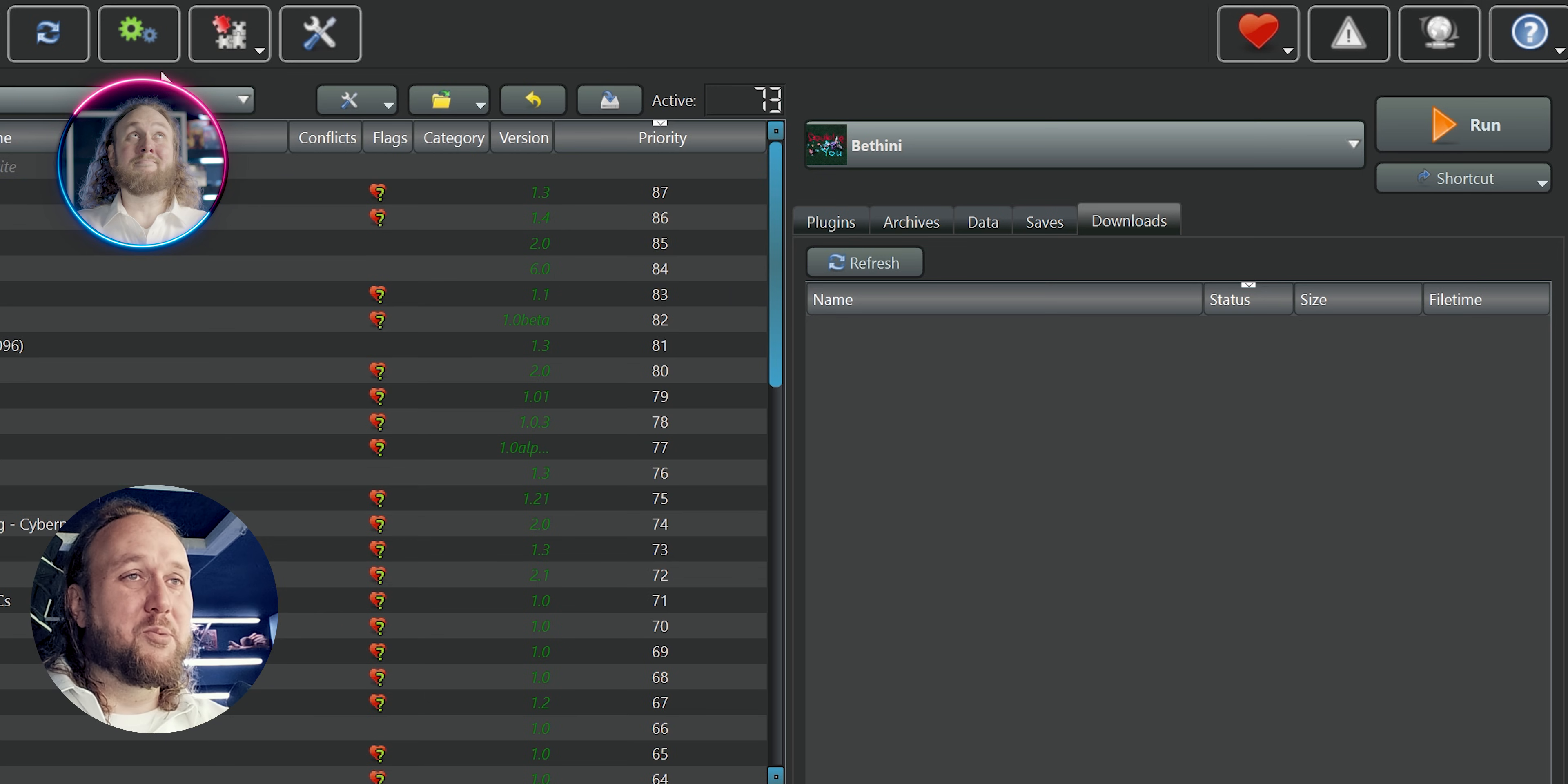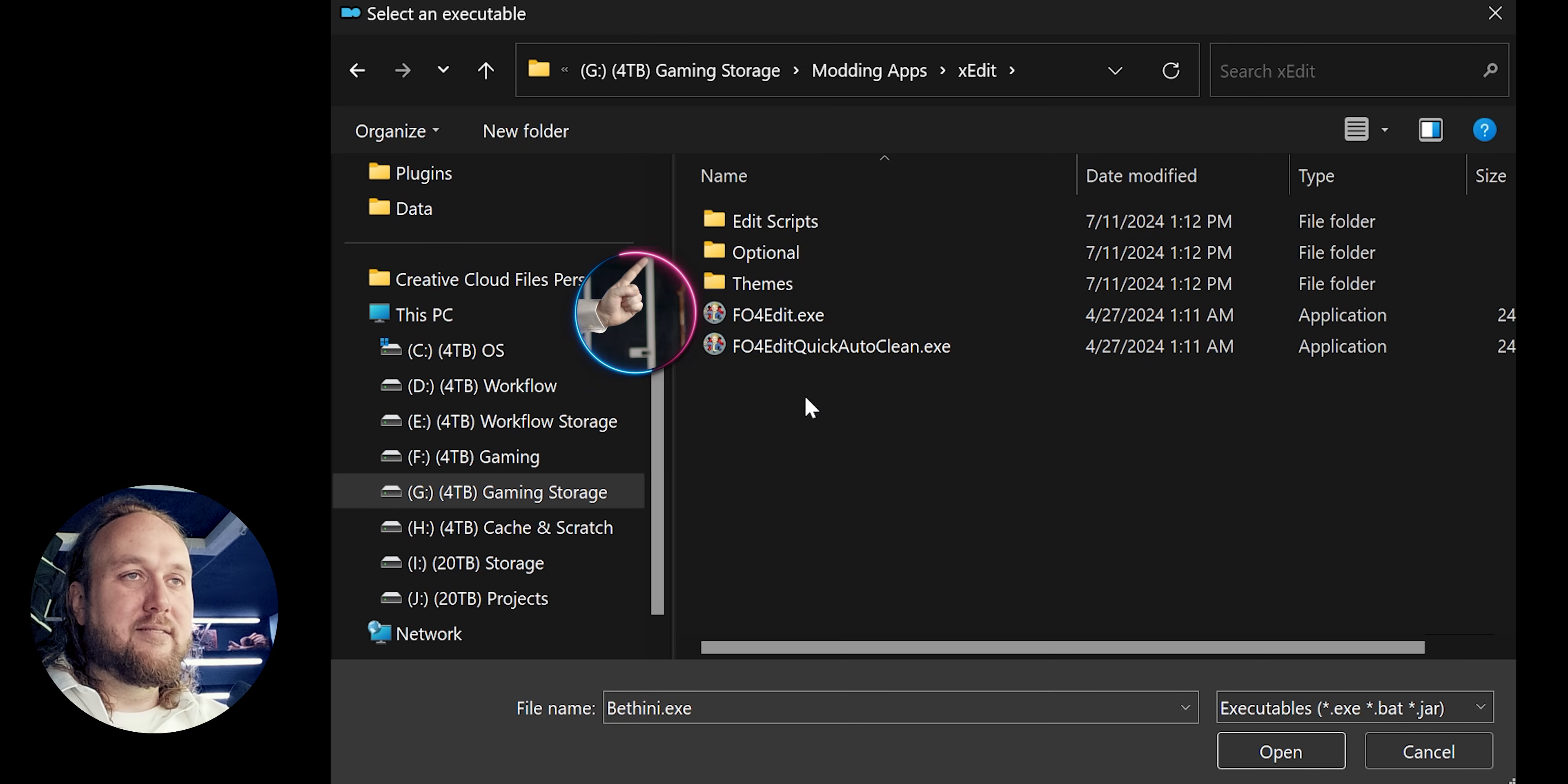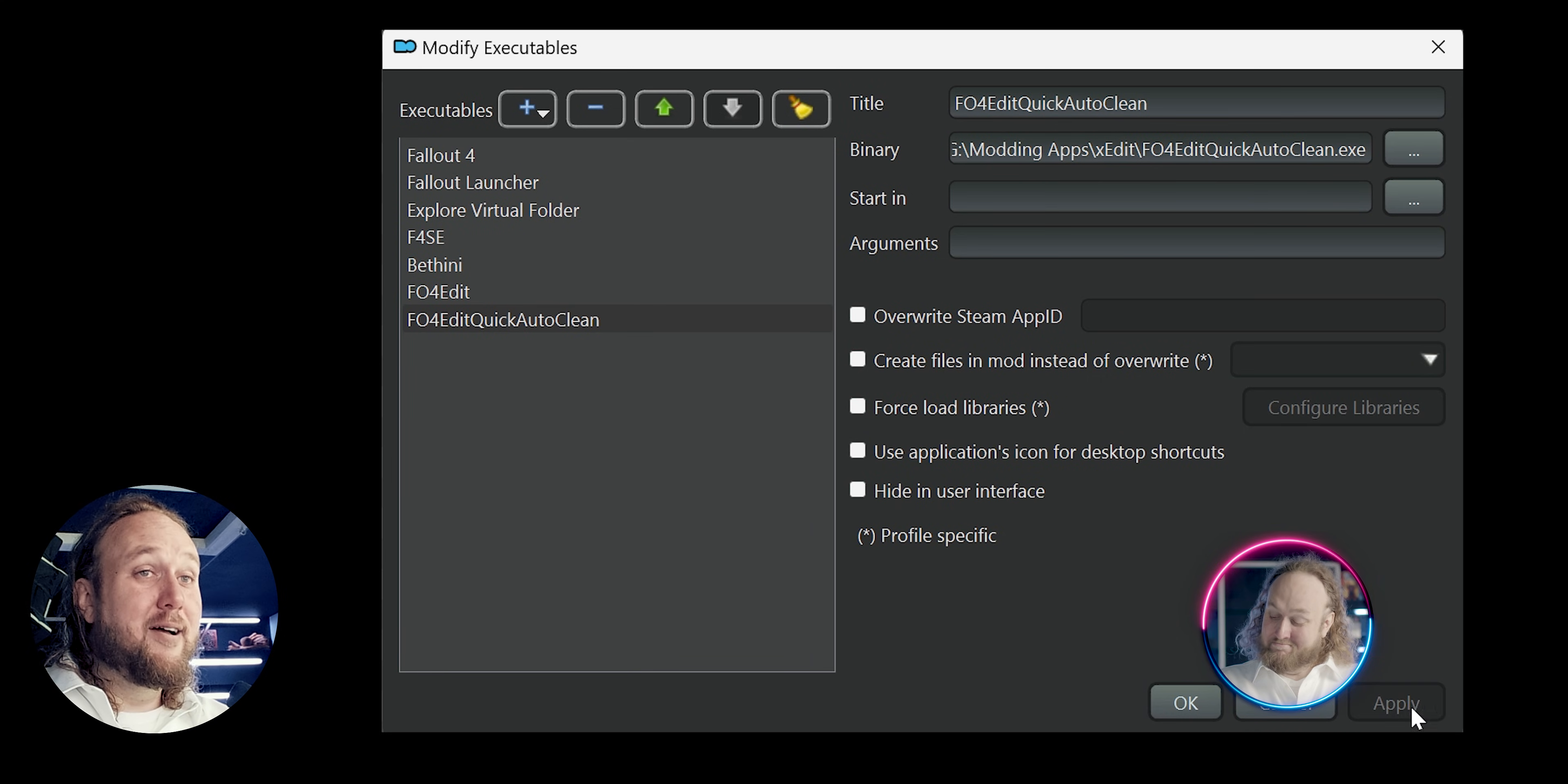Mod Organizer 2 users: Launch MO2. Modify executables. Add from file. Navigate to your newly installed XEdit folder. Open it. Double-click the XEdit executable. Apply. Click the plus symbol again. Add from file. Back in the XEdit install folder, double-click the quick auto-clean executable. Apply. OK.